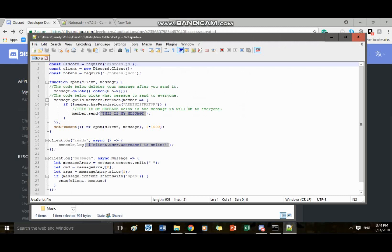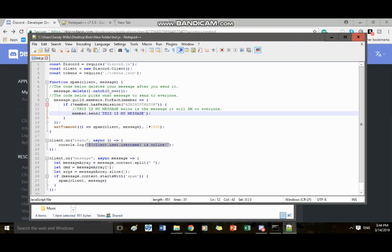And right here, it'll say, this is my message below. Is the message that it will DM to everyone. So you can delete this is my message. Leave those quotes. Do not erase these two quotes right here or your thing will not work.